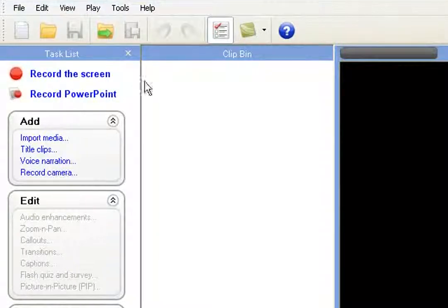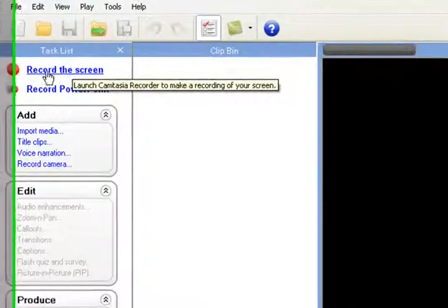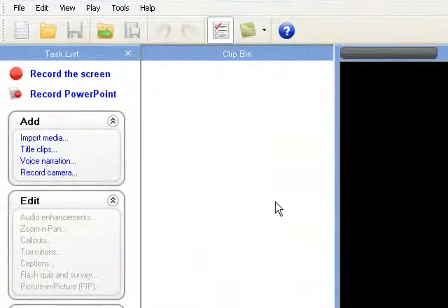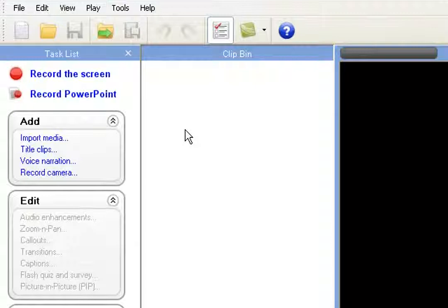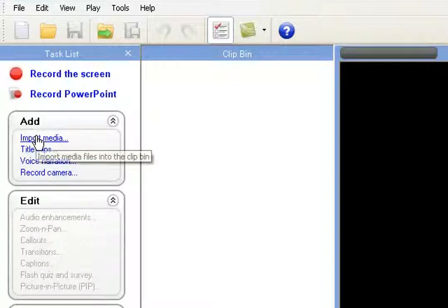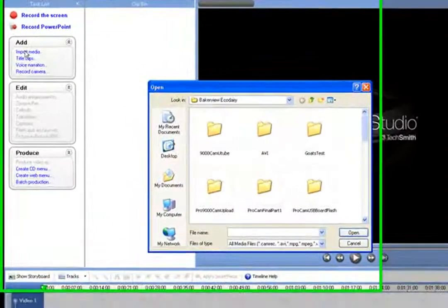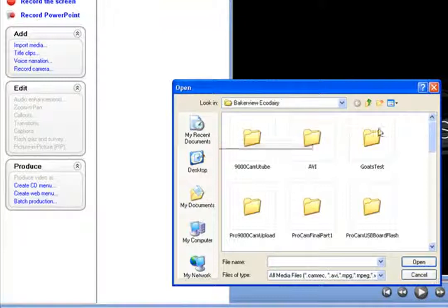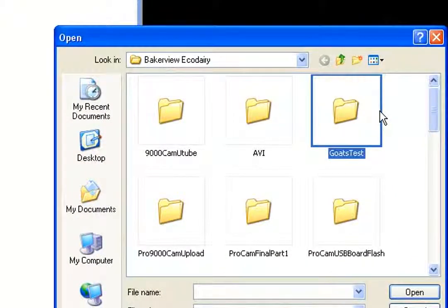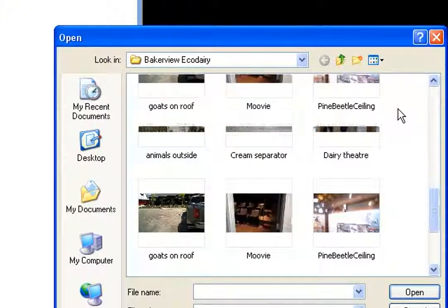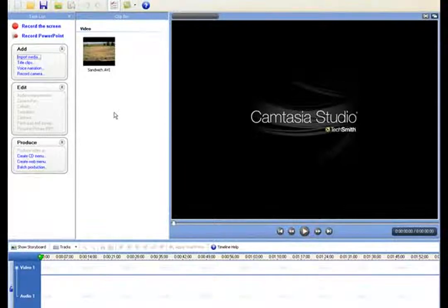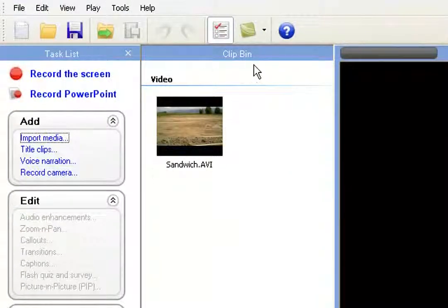Right now I've got two applications of Camtasia Studio open — one recording the screen and one recording the front end of Camtasia. Let me show you how easy it is to edit video and audio. Any time you want to bring anything into Camtasia, all you have to do is go to the Add section and click on Import Media — whether it's a video, music, a JPEG, a picture, whatever it is. We were at the Baker View Eco Dairy the other day, so I'm going to use the sandwich movie. Double left-click it and it'll bring the video into the clip bin.